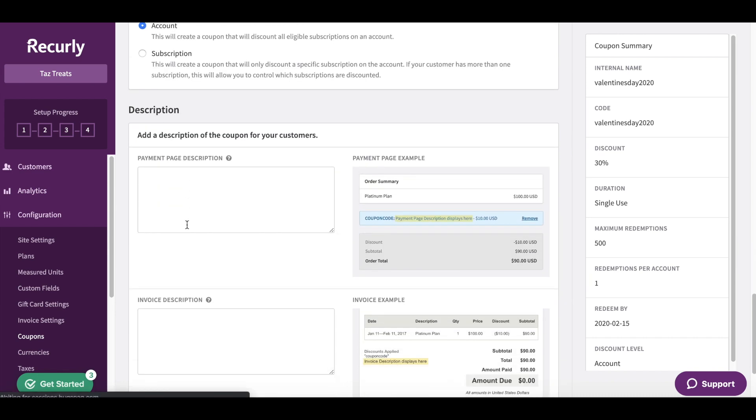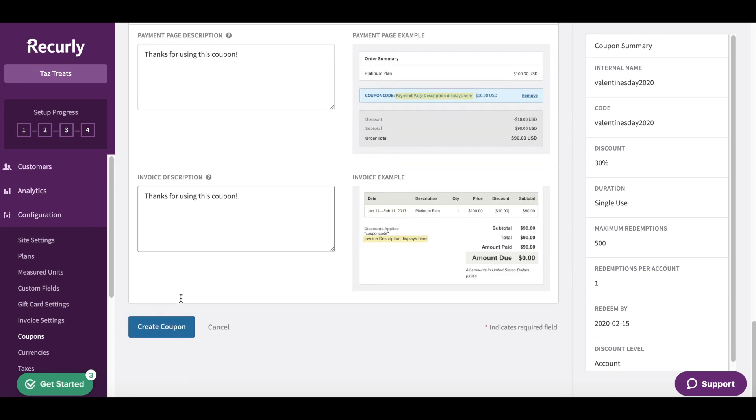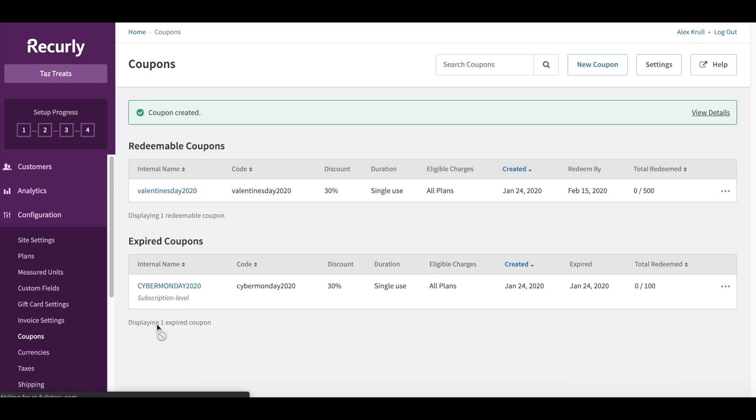The final aspect here is just adding in some text. When our customer gets billed they get confirmation that the coupon was applied to their account. I'm just going to say thanks for using this coupon. We'll apply the same text to our invoice and then we'll just go ahead and click Create Coupon.